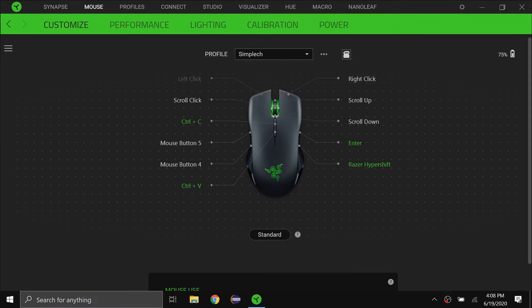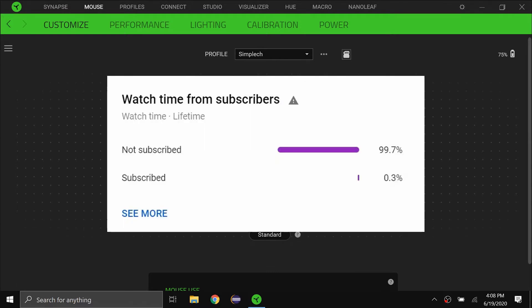Hello everybody and welcome back to a brand new video. Today I'll be showing you the best settings for Razer Synapse. Just really quick before I get started, over 90% of my viewers aren't actually subscribed, so if you enjoy the video, please subscribe. It's completely free and you can always unsubscribe. But for those of you who are subscribed, thank you very much.